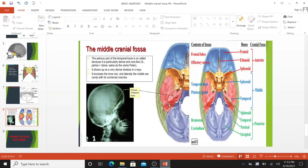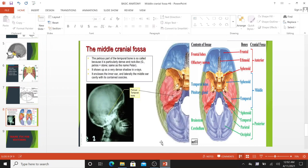At the junction of the petrous bone with the side wall of the skull there is a groove for the inferior temporal gyrus. Medial to this is the groove of the arcuate eminence, which is made by the underlying anterior semicircular canal. The upper surface of the petrous temporal bone is perforated by the groove for the greater petrosal nerve, which is directed toward the foramen lacerum. Anterolateral to this is a small groove made by the lesser petrosal nerve, directed toward the foramen ovale. The petrous bone shows up as a very dense shadow on X-ray and encloses the inner ear and the middle ear cavity with its connected ossicles.